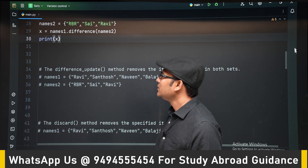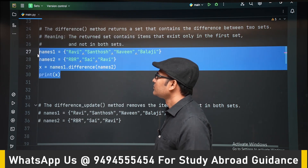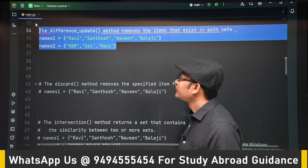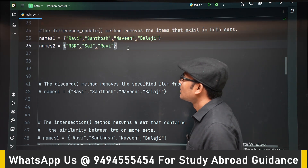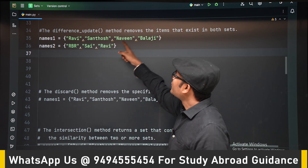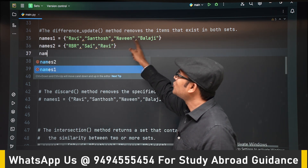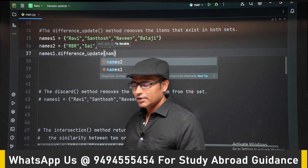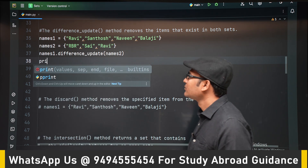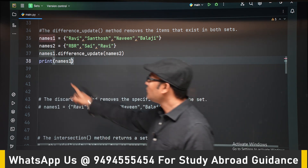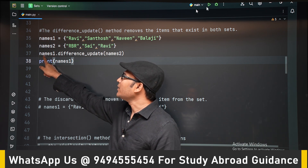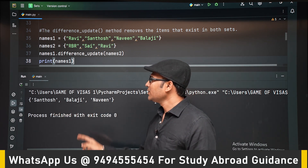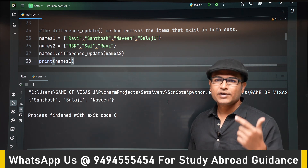The difference_update method removes from the original set those elements which are present in the other set — meaning it actually modifies the original set rather than returning a new one. Whatever is in names1, that set will be modified. The intersection elements are removed. That is the difference between 'difference' and 'difference_update'.